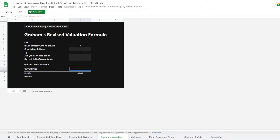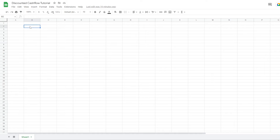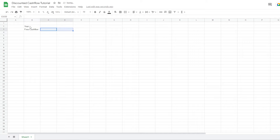Let's go to an empty sheet. The first thing we want to do in our discounted cash flow model is to get an idea of what the free cash flow growth of the company we're analyzing has done in the past — if it has grown or declined. We make a small part of our analysis where we fill in the previous free cash flows of the past 10 years and get an average growth out of this. So we want to have a year and a free cash flow row where we will be inputting our data.